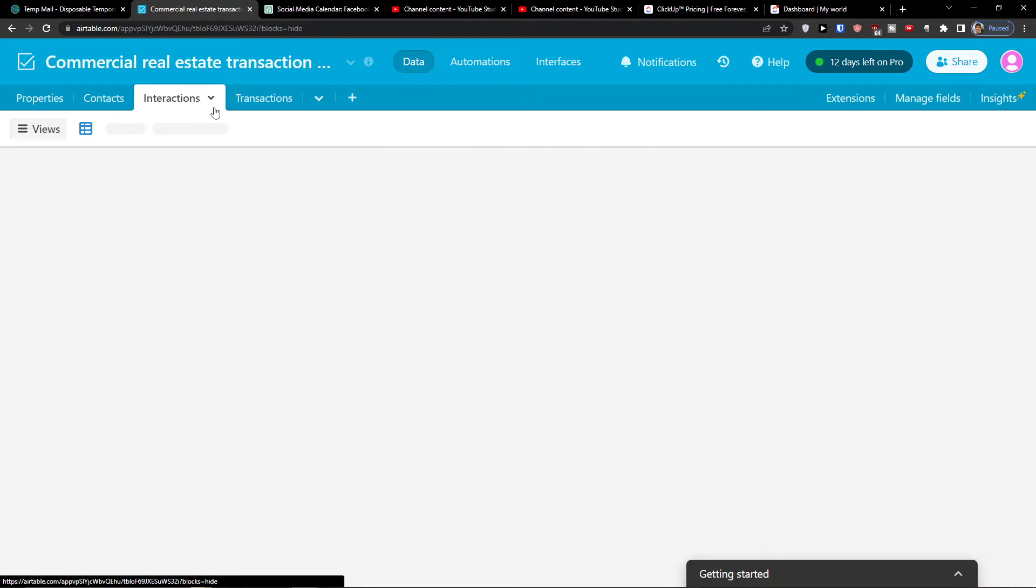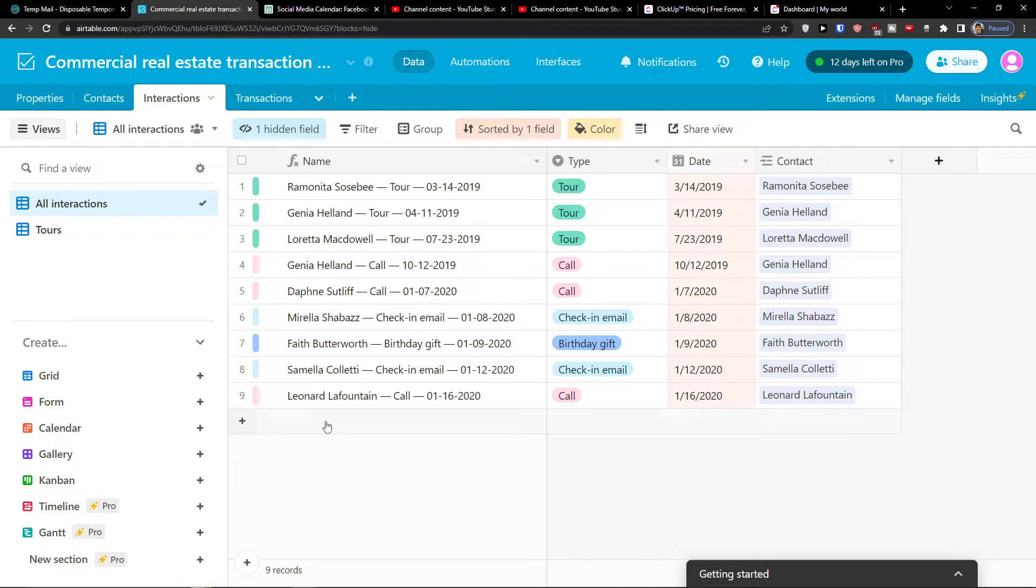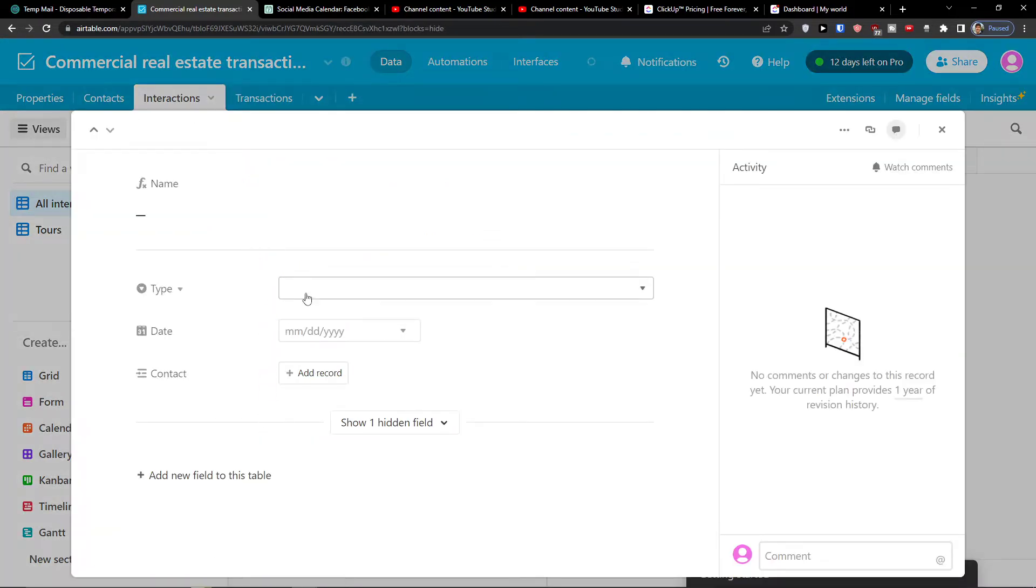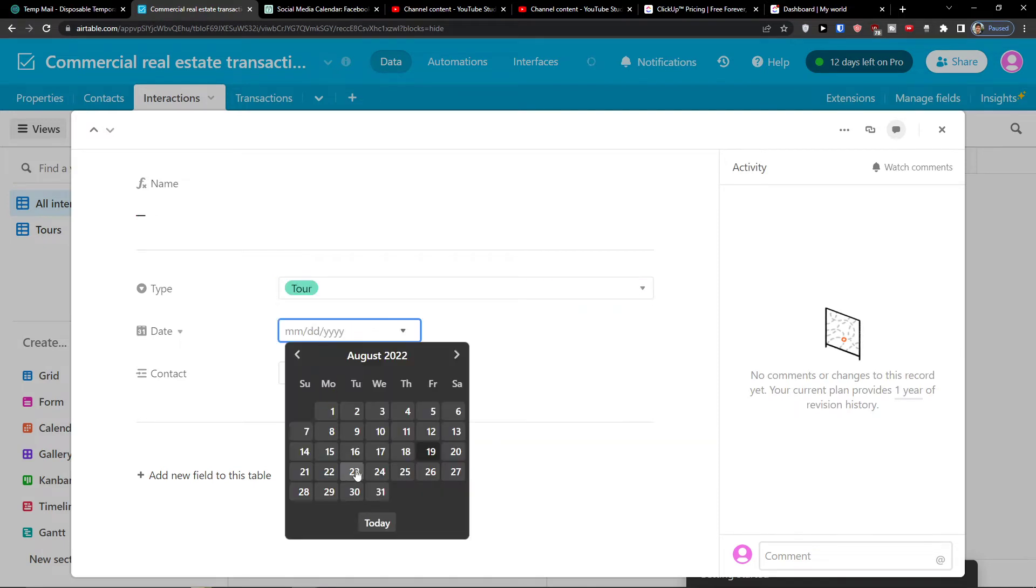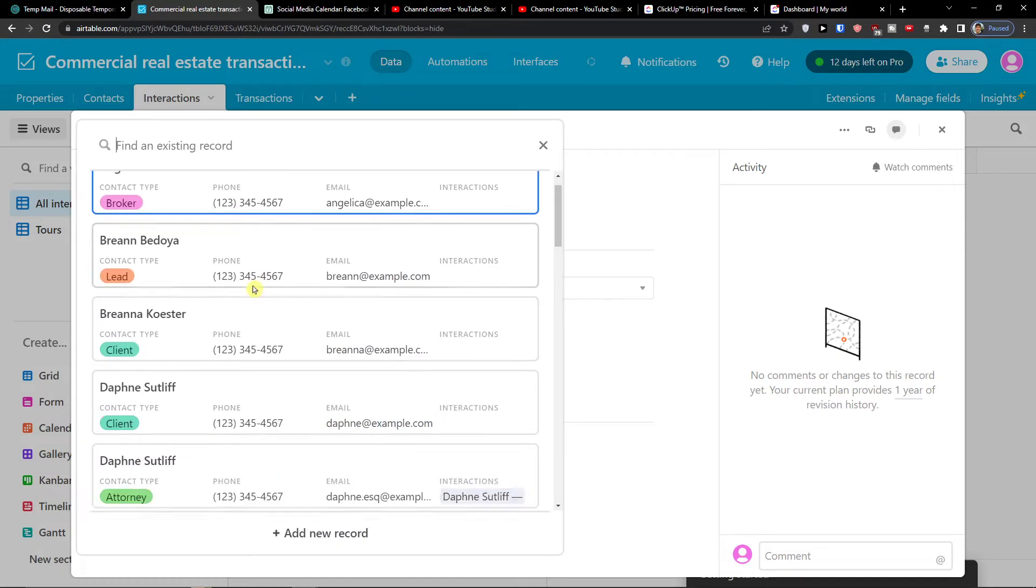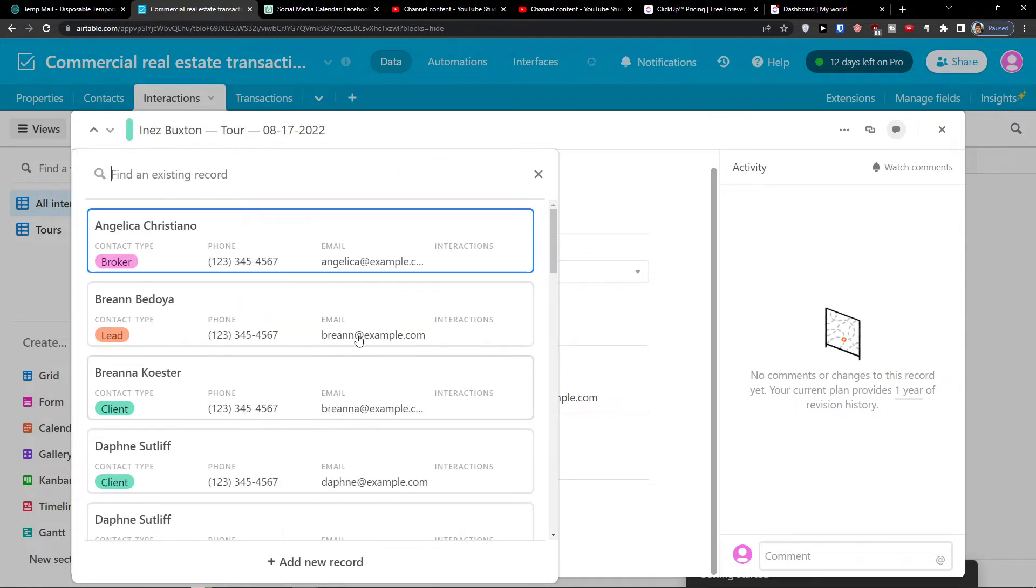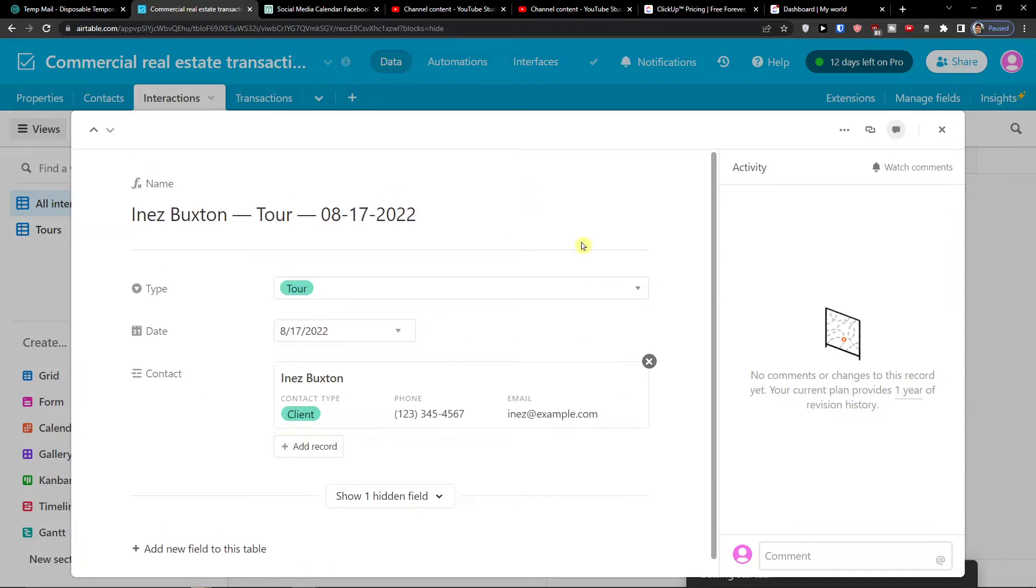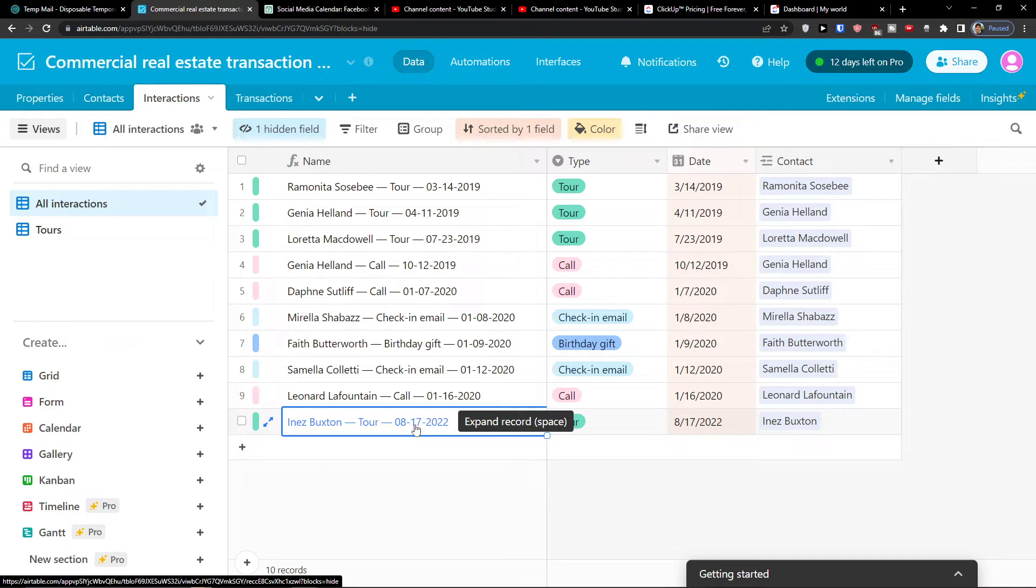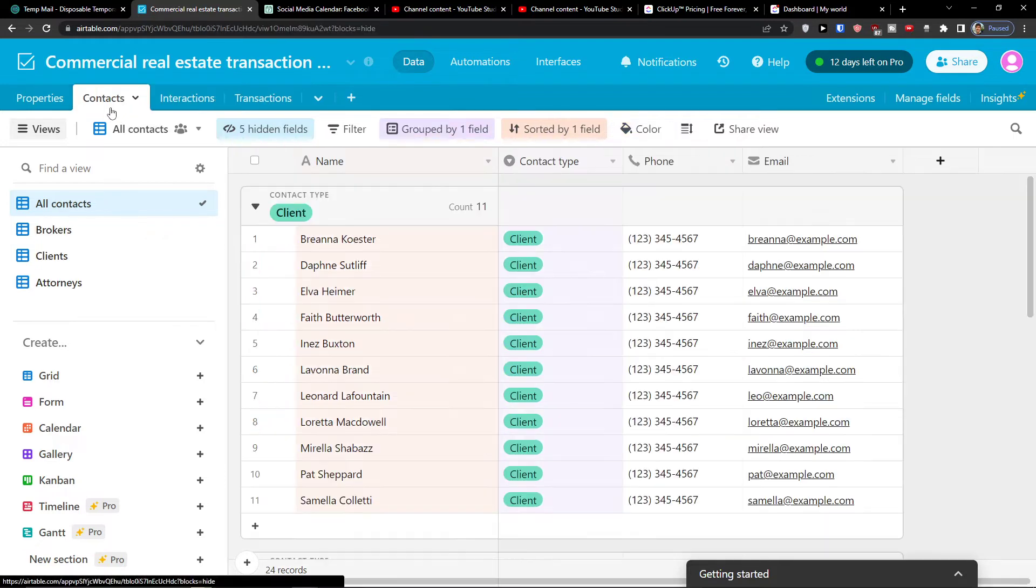Then you're going to find the interactions. So interactions can be a formula. So I can click here, open it, and we can see it's a tour, date, I can connect it with the contact and that's pretty much it. I can add a record. So right now we have the contact tour in X Buxton. So this is how we can have the interactions also.